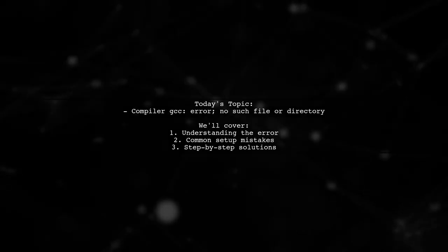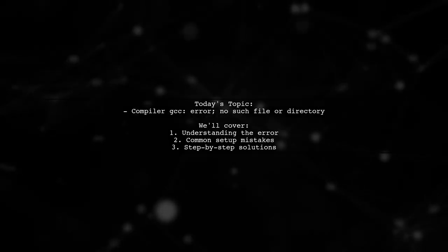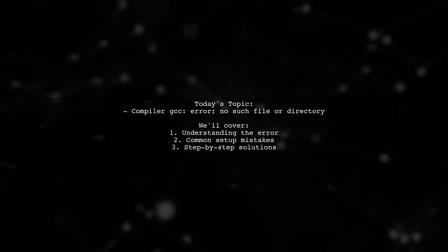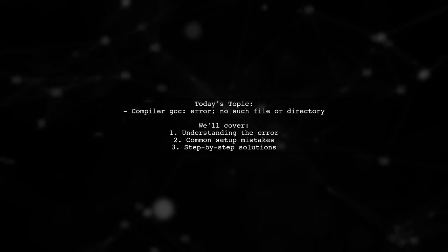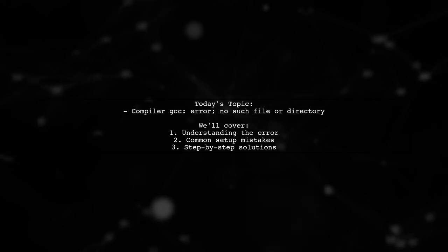Welcome to our Programming Help video. Today, we're tackling a frustrating issue that many beginners encounter.